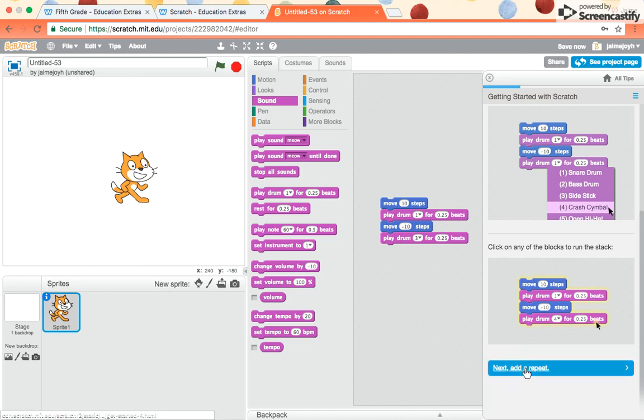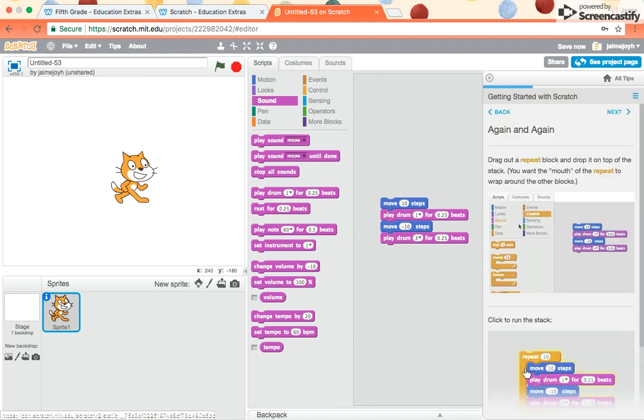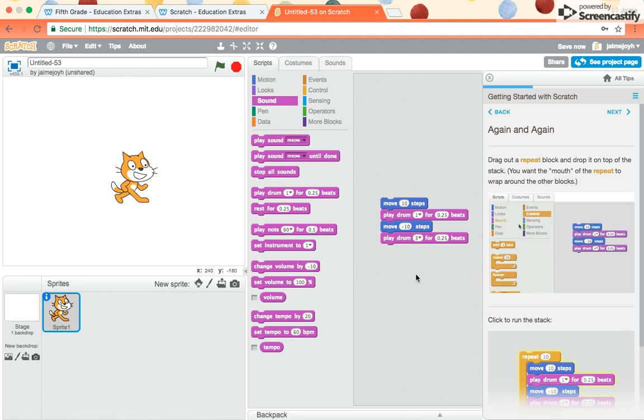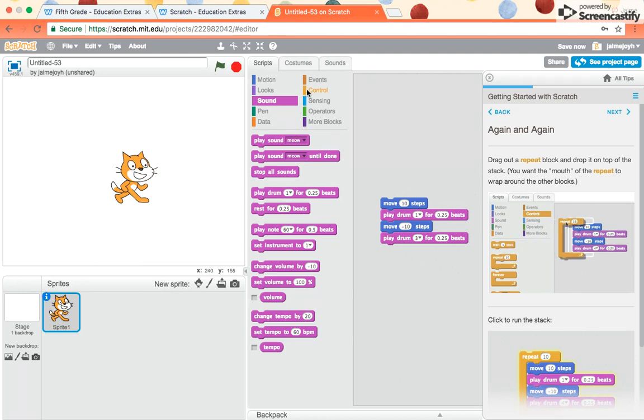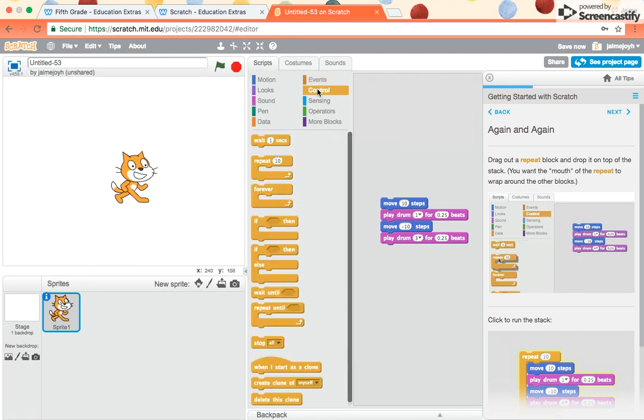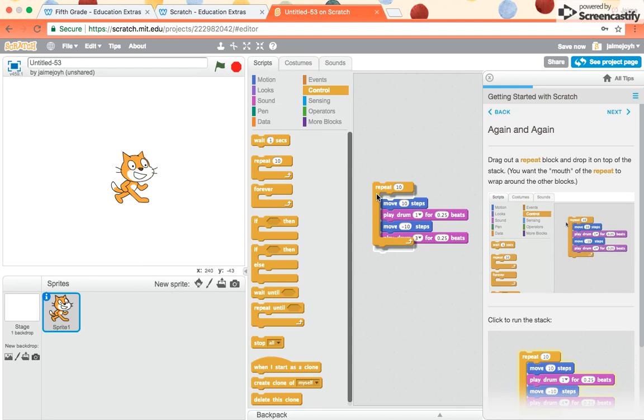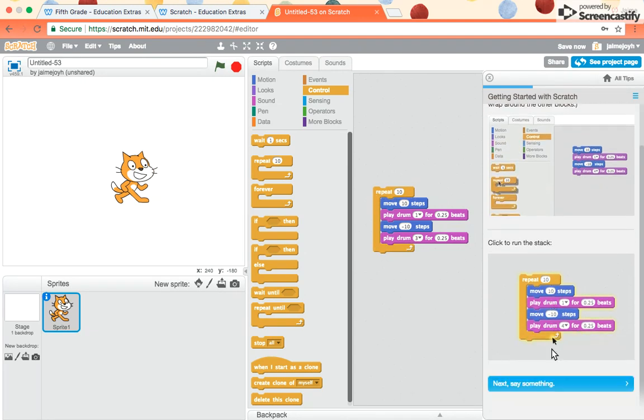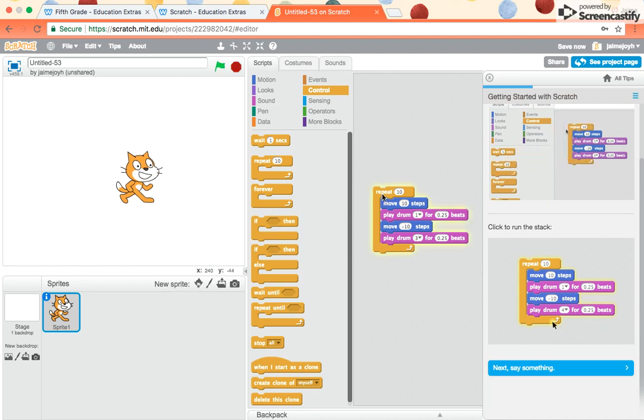Now we're going to learn how to add a repeat block. What the repeat block is going to do is it's going to make it repeat this set of commands. Drag out a repeat block and drop it on top of the stack. You want the mouth of the repeat block to wrap around the other blocks. So now I go to the orange section called controls. And I drag out the one repeat. And as you get close, it will open up. Click on the stack to run it. So I click it, and now it's going to repeat this whole thing ten times.